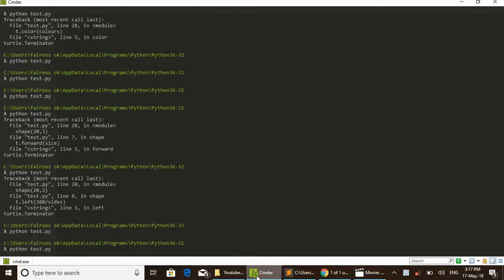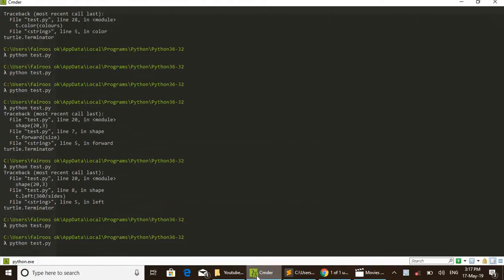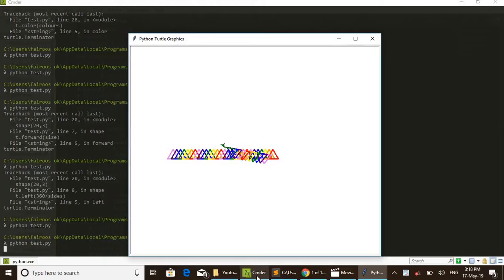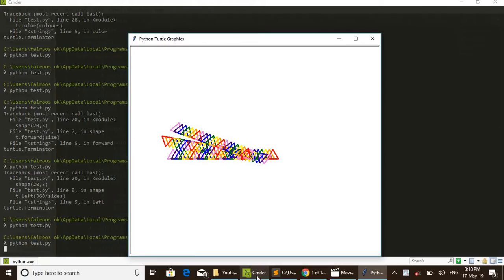And python test.py - I have given the name of the file as test.py. Enter. We can see triangles are drawn in a single line, then a direction shift happens, then the same line is drawn again, a direction shift happens.